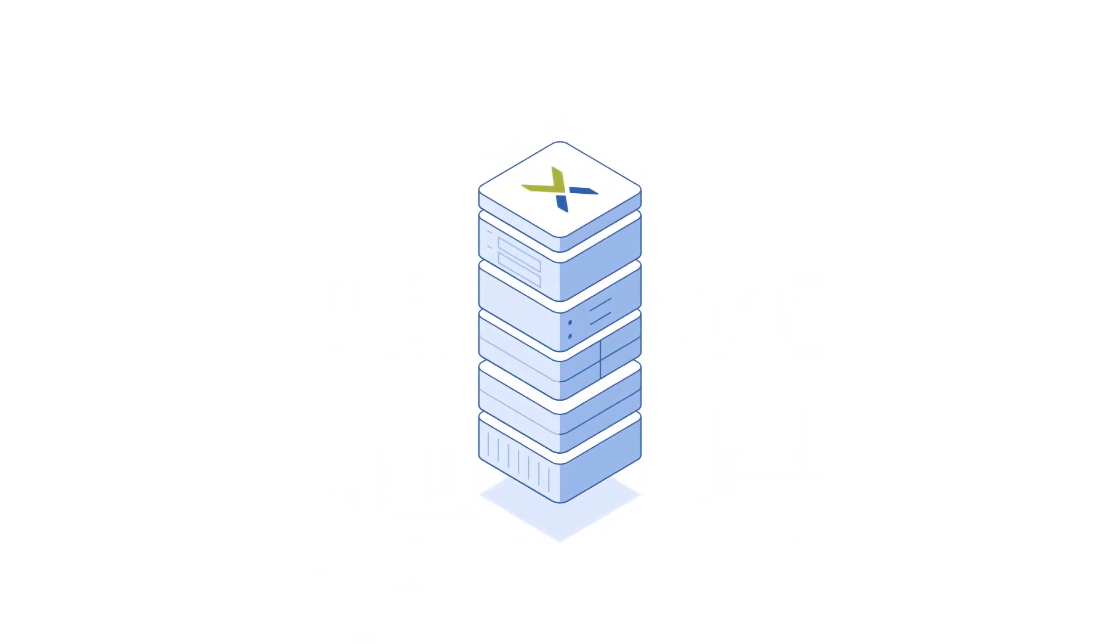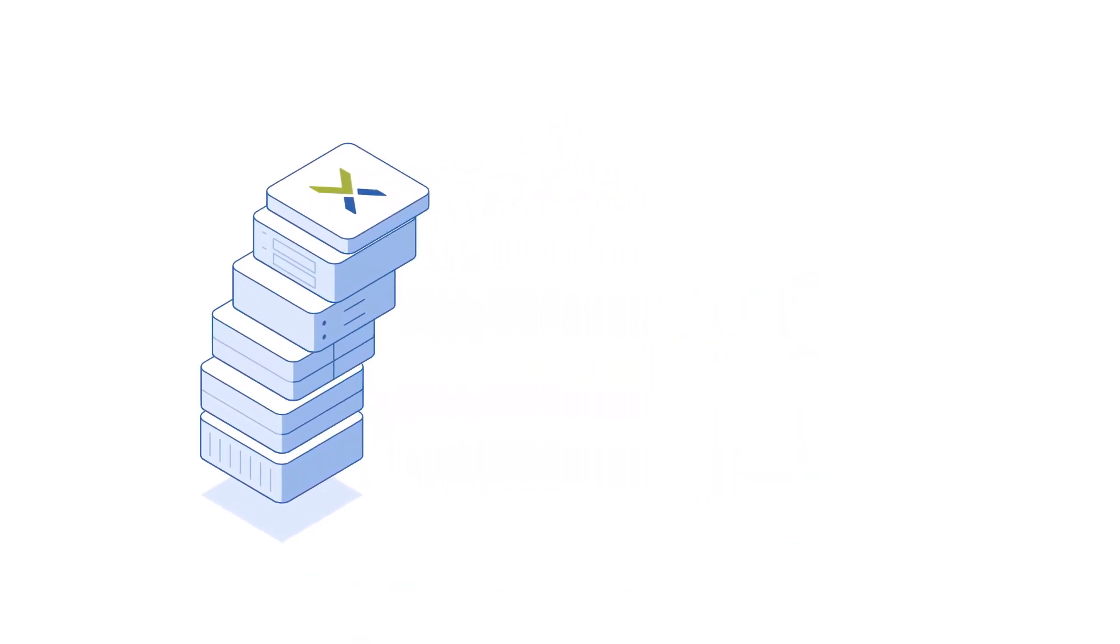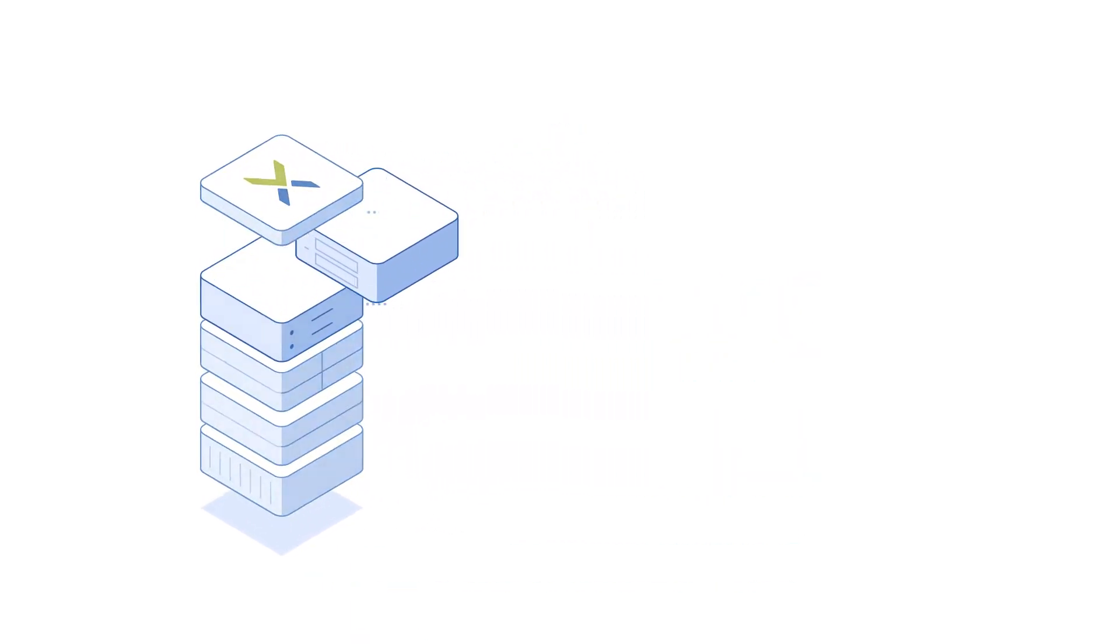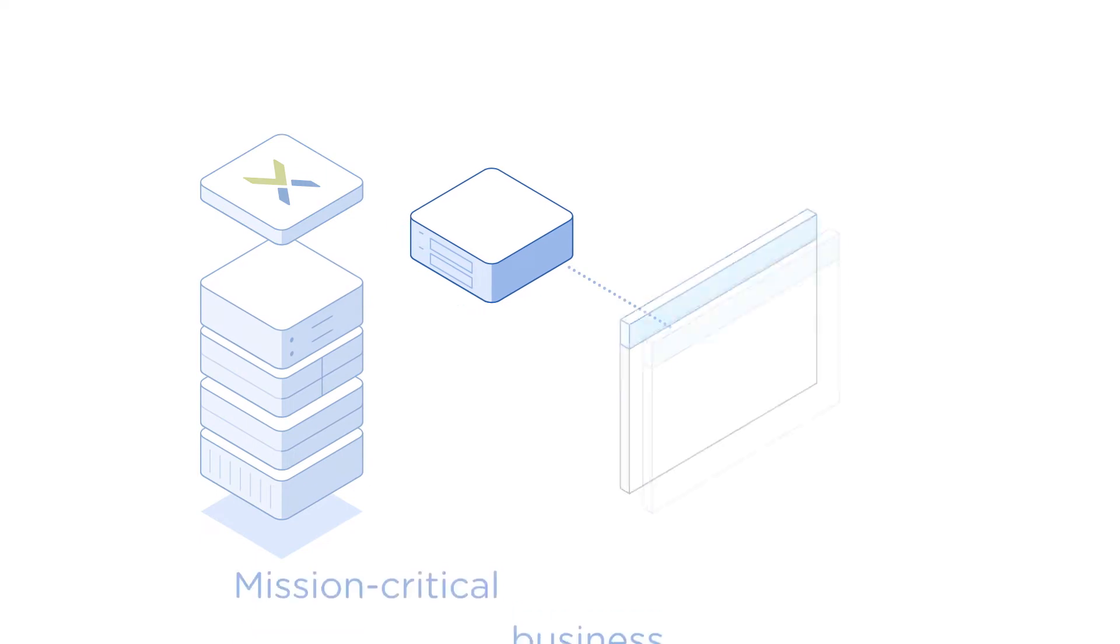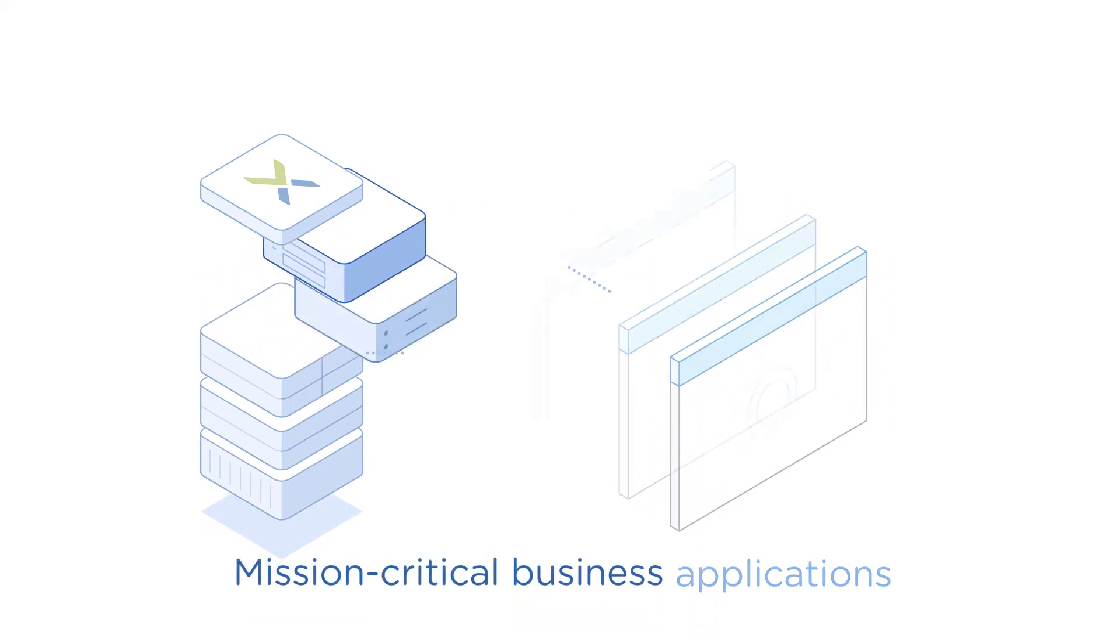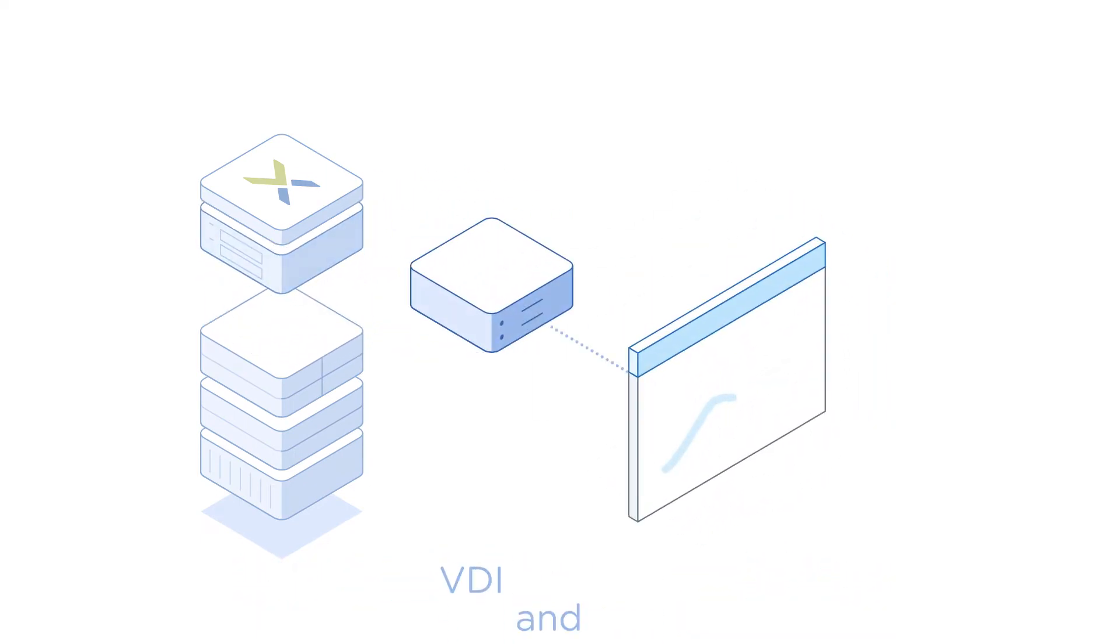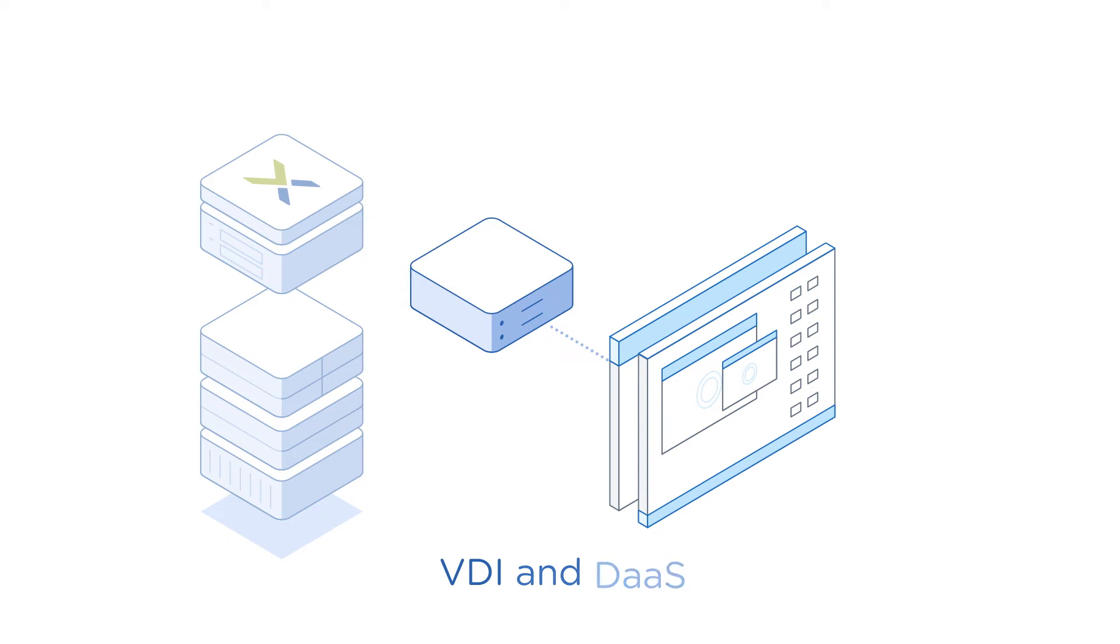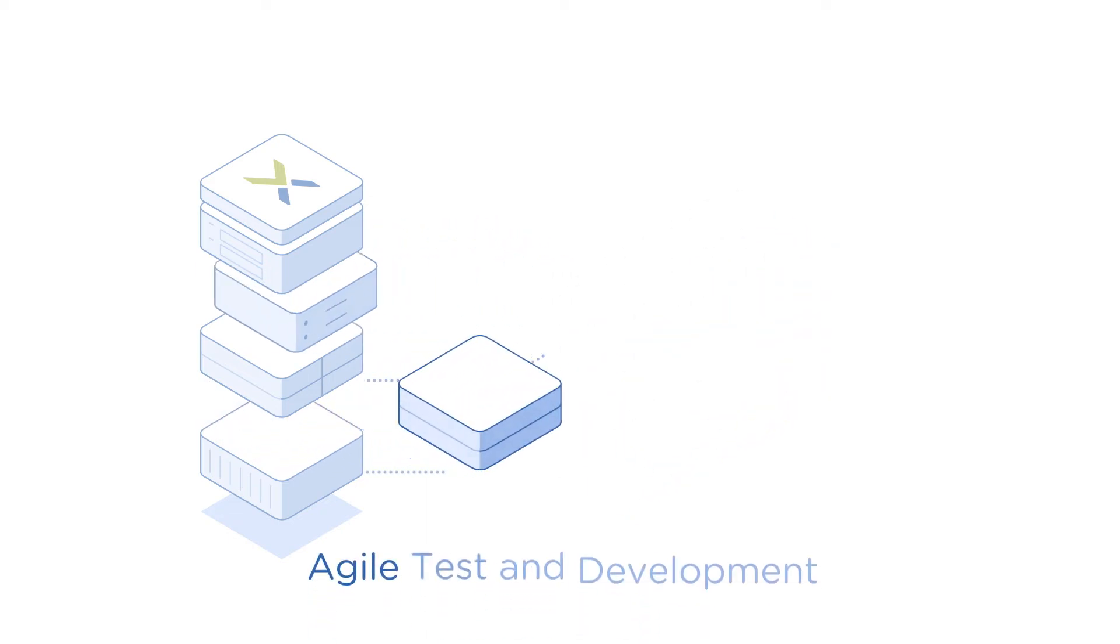a unified, robust, and flexible platform that runs all of your enterprise workloads, including mission-critical business applications, digital workplaces like VDI and desktop as a service, agile test and development,